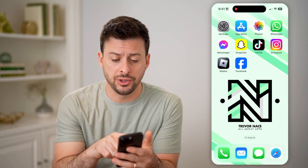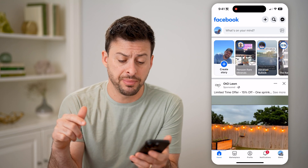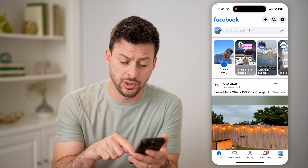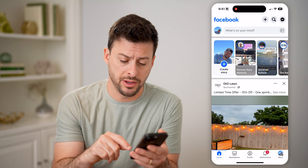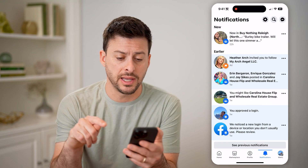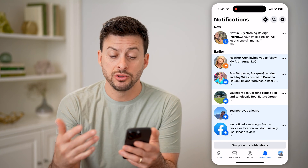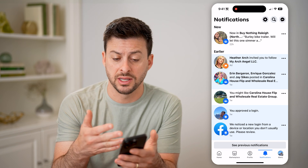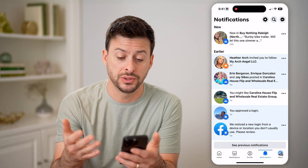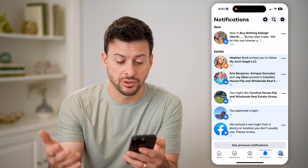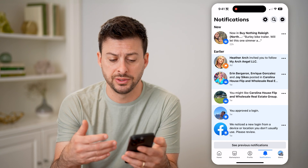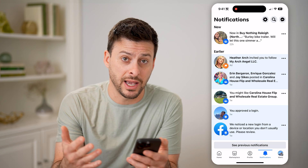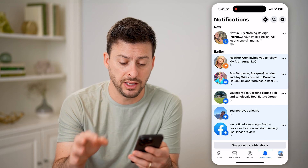The first thing you can do is open up the Facebook app. At the very bottom right, you'll see notifications — that little bell icon. There's a one on it; you can tap on it to show any of your notifications. You can see things like posts, invitations to follow certain groups or pages, various logins, maybe somebody tagged you — all that stuff will be right here.